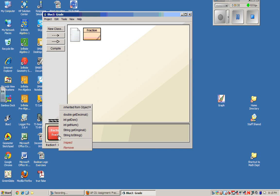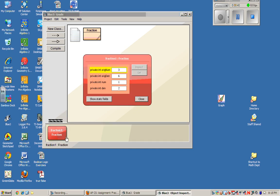And if I right-click, I can inspect it. So if I inspect it, I can see this looks like original numerator is 3, that's the number I entered. Original denominator is 6, like I entered. And then it appears to have reduced it. So numerator num is 1 and den, or denominator, is 2.